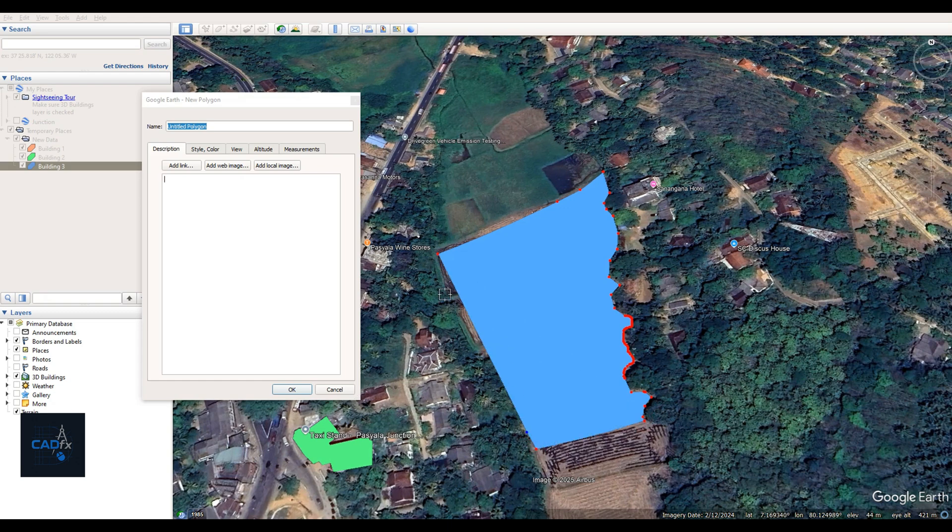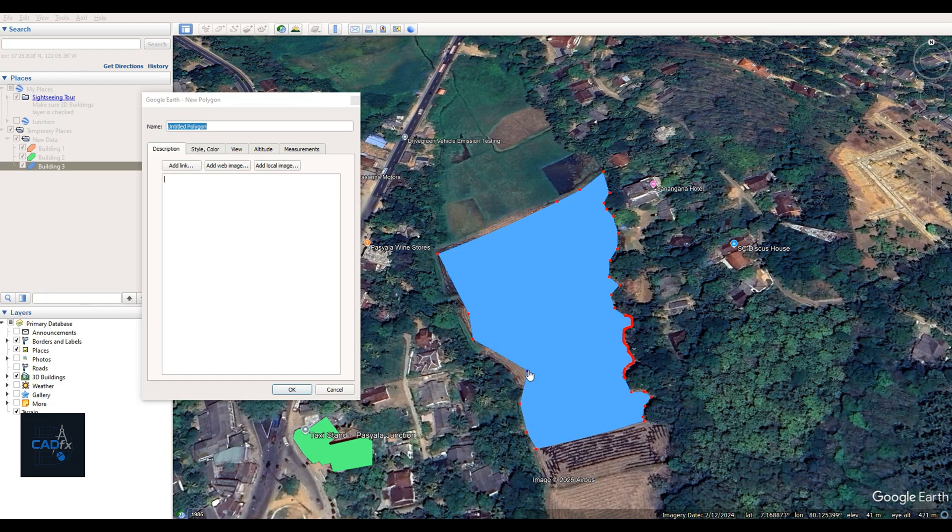I won't be drawing the entire Paddy Field, just a small section to demonstrate how it's done in Google Earth. I'll name this polygon Paddy Field.